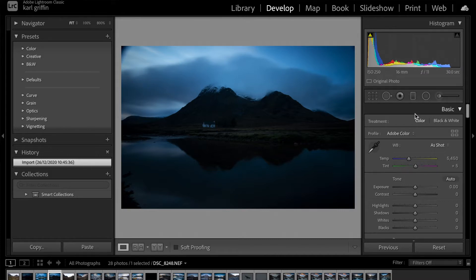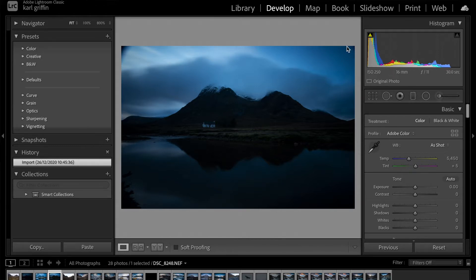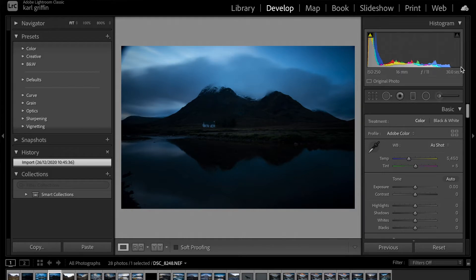What I'm going to do is work my way down this panel on the right-hand side, which has everything I need. It's very logical, very methodical, and easy to use. Looking at this photograph — it's not bad — but it does look very dark, and I can see that on the histogram here.